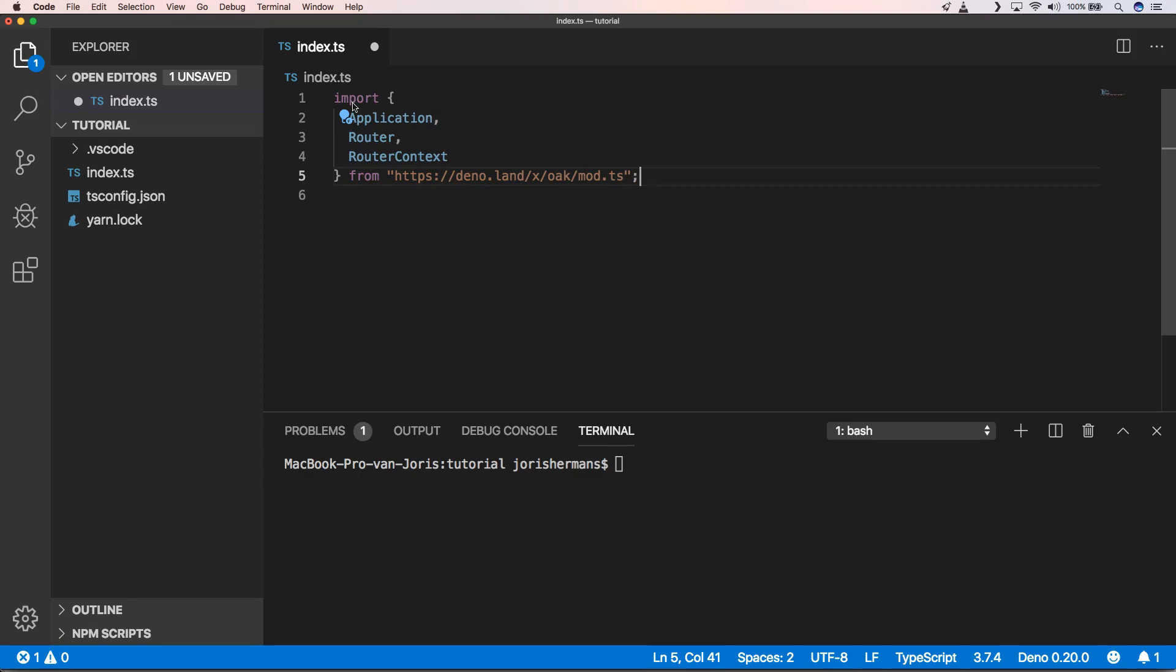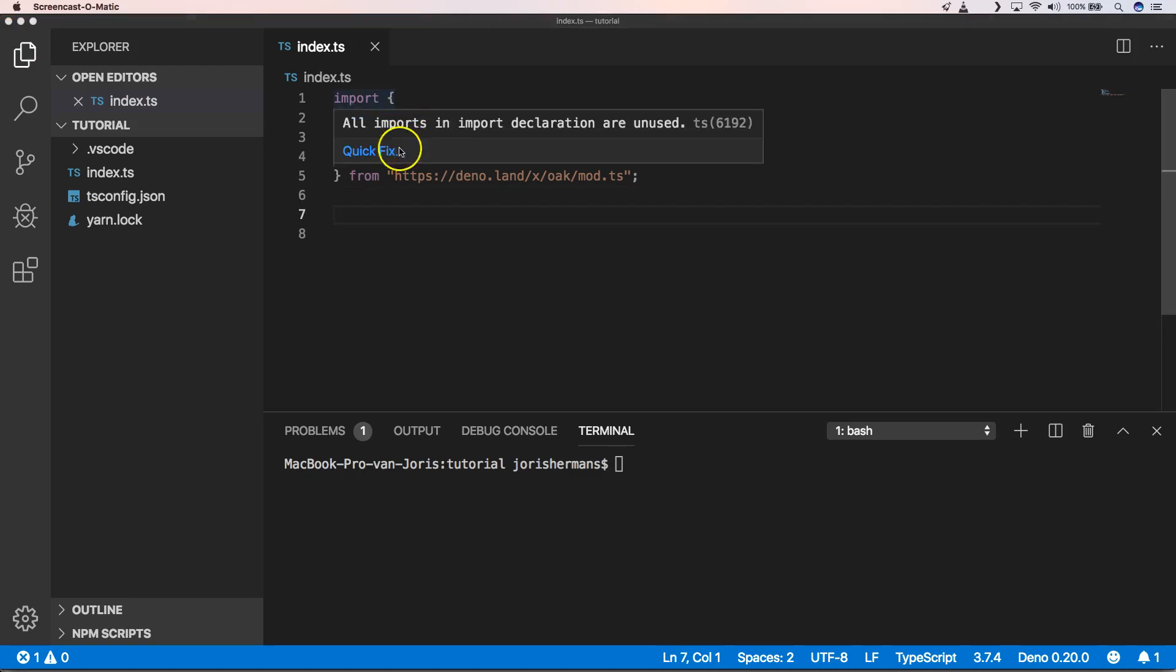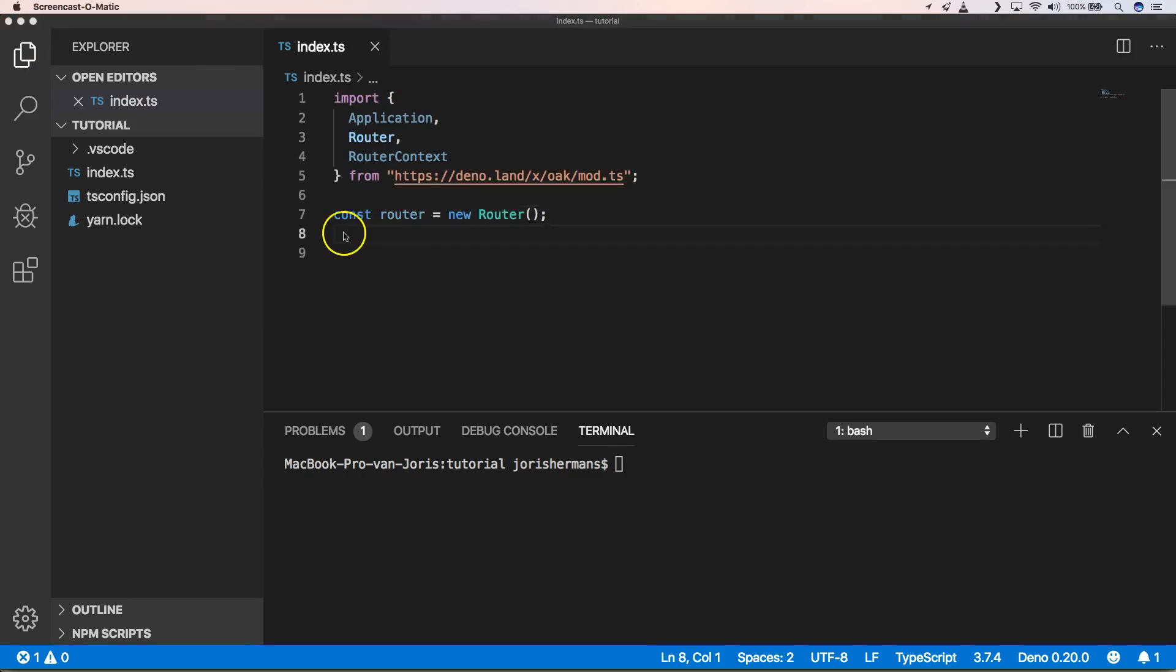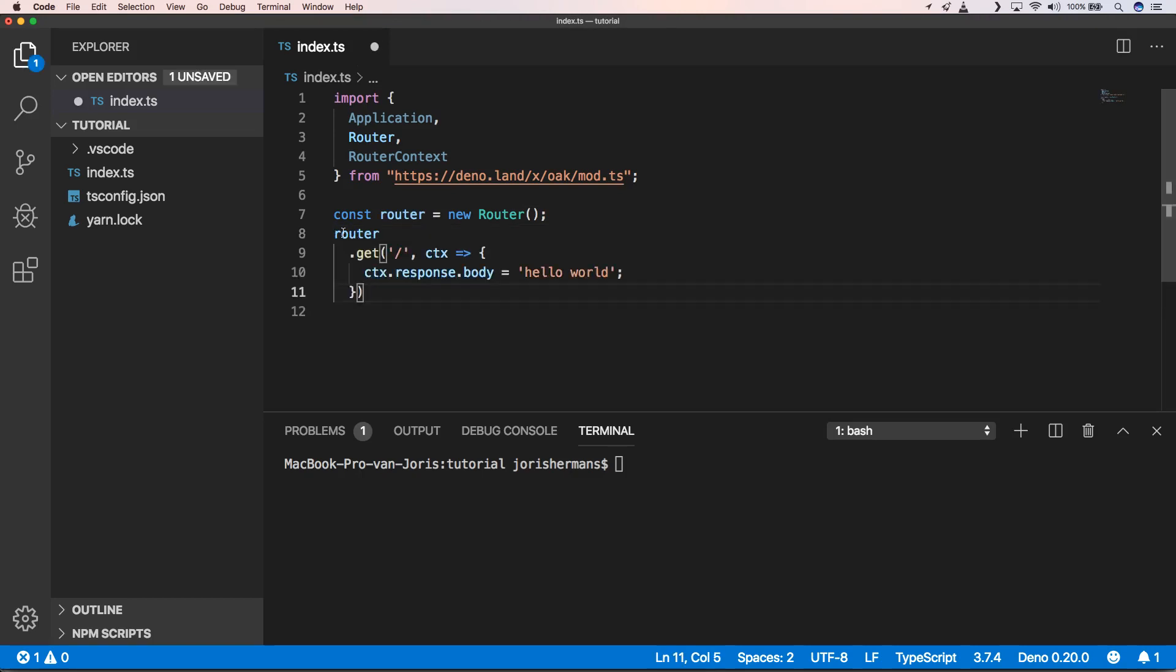First of all we need to import things from Oak, right. Then we need to set up a router. So now we're going to put a simple router into place, just put a hello world so we can see that everything works fine.